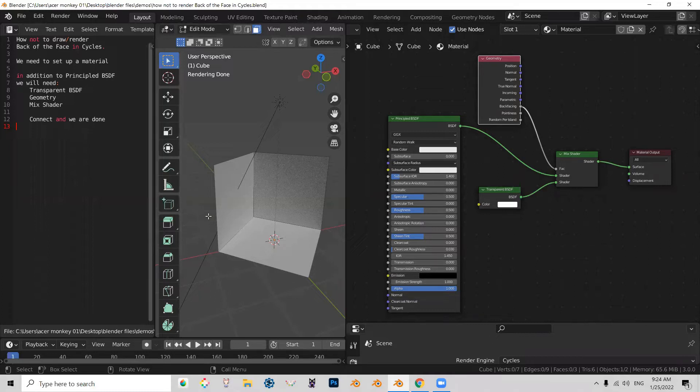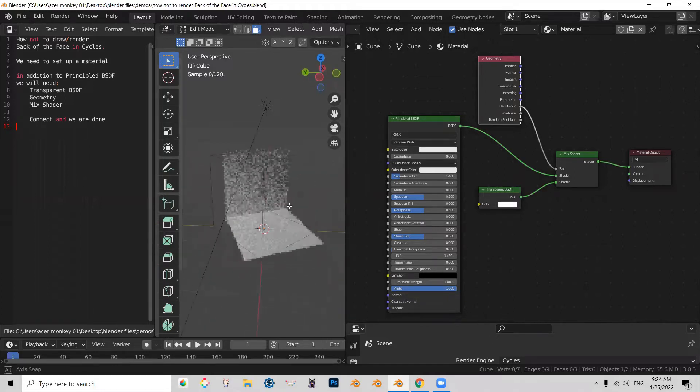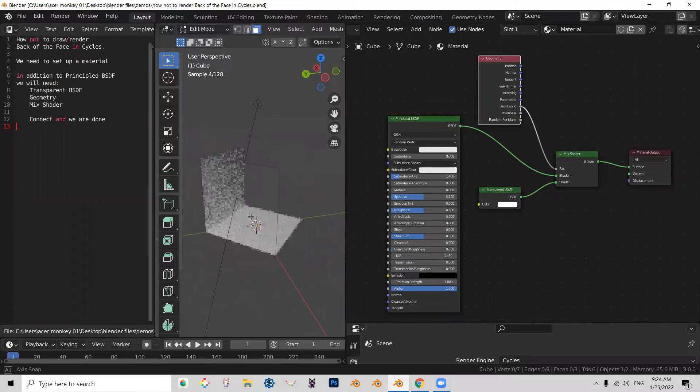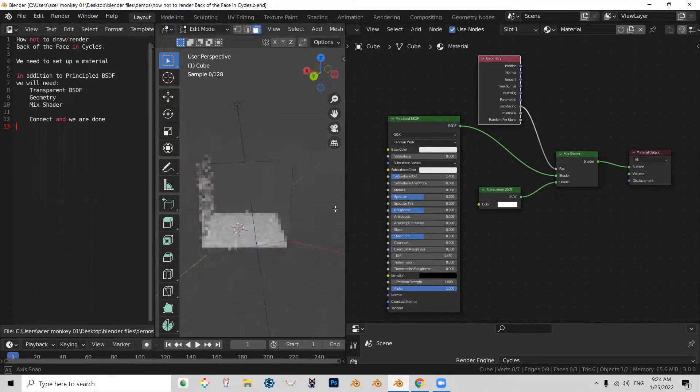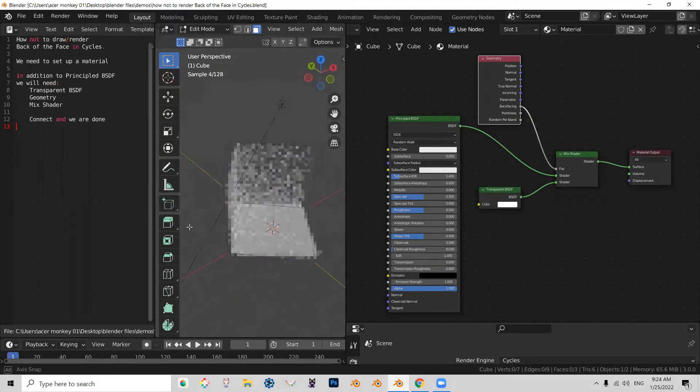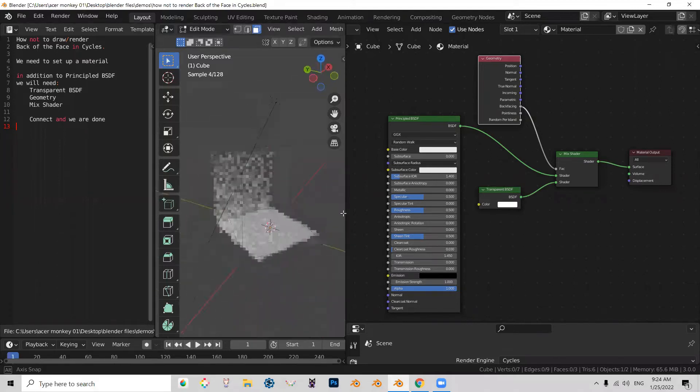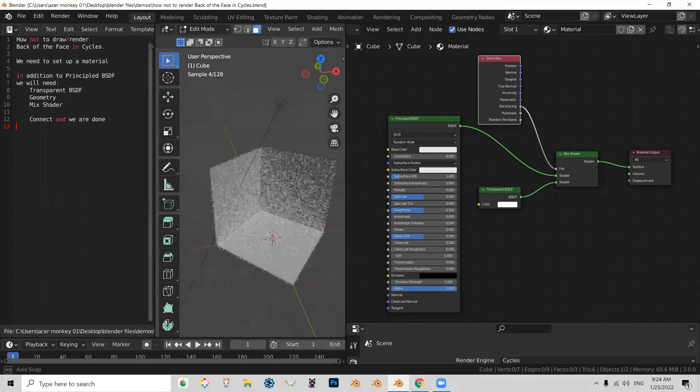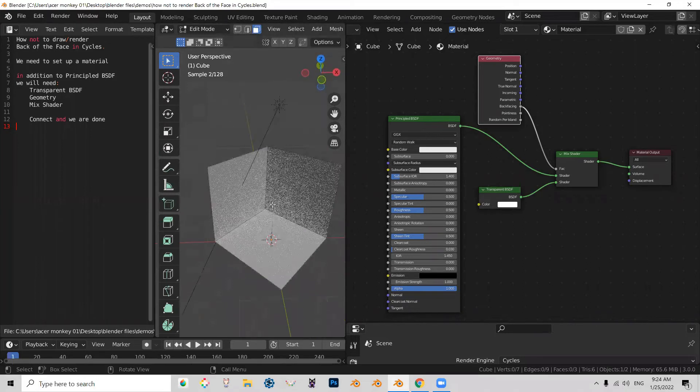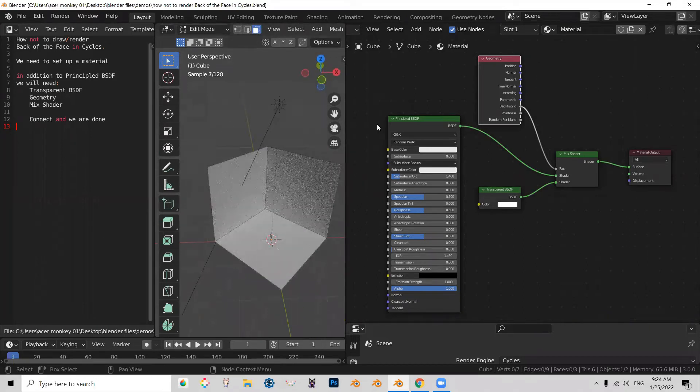so that when you render your face, you only render it on one side. And the key to doing that is setting up this material.